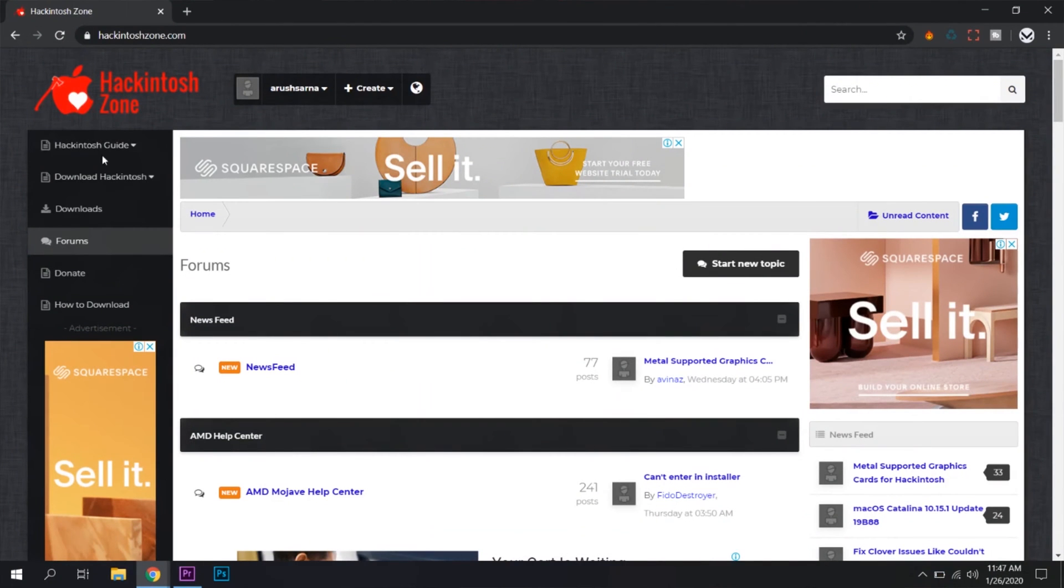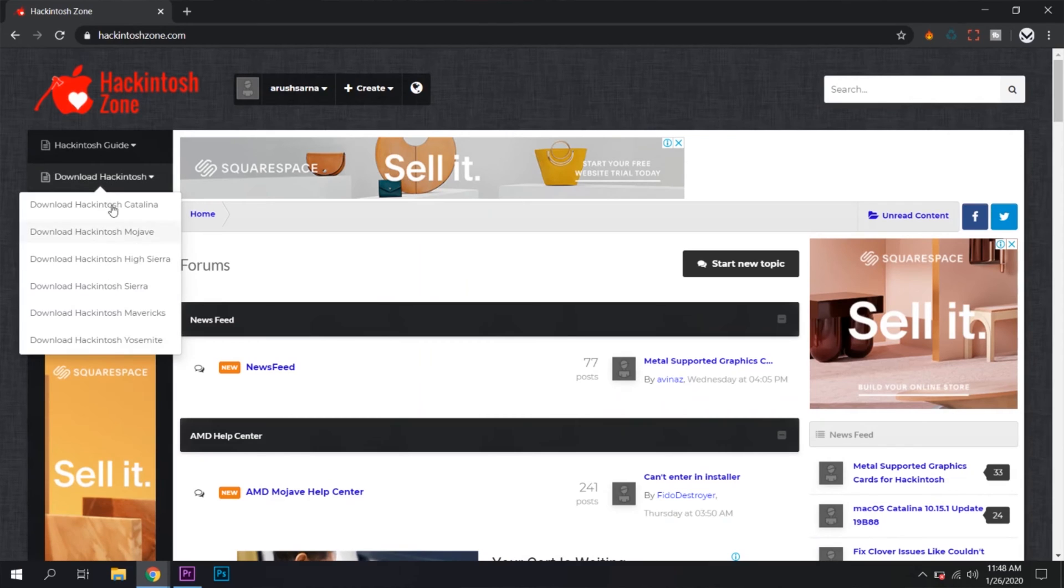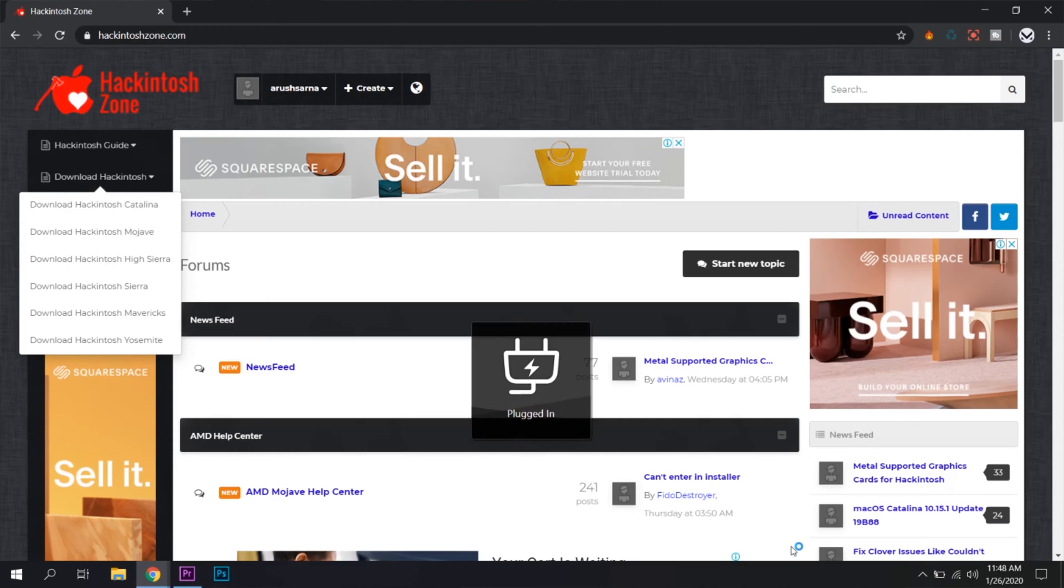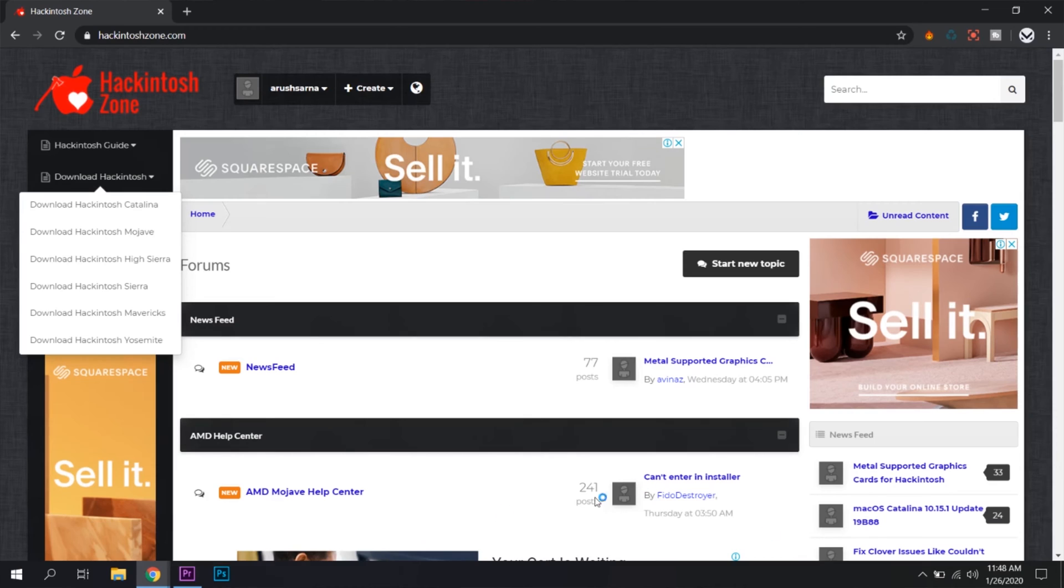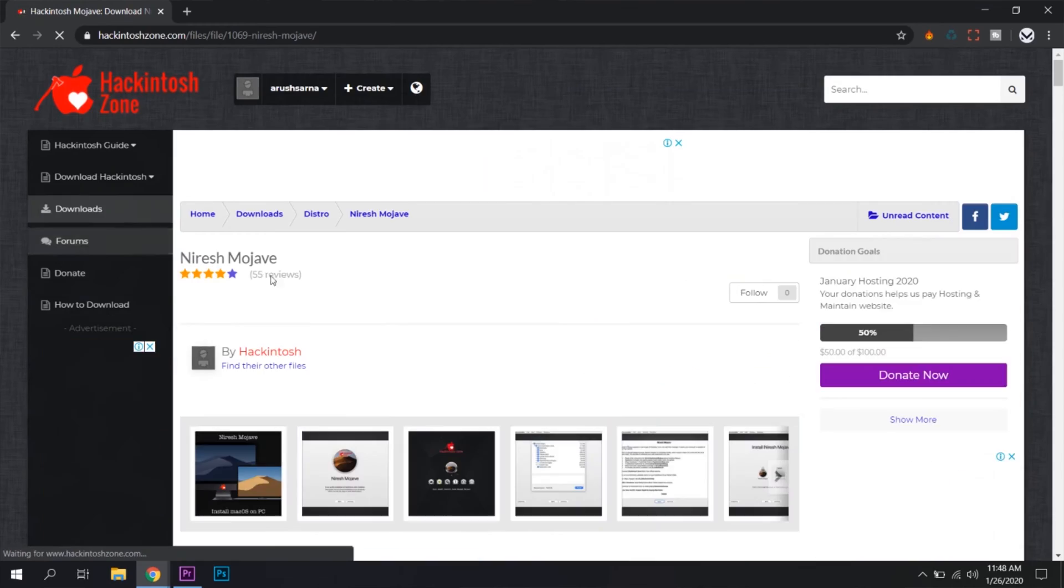Okay guys, the first thing we're going to do is create a USB flash drive with macOS Mojave on it. For this, we're going to go to hackintosh.zone.com and download macOS Mojave from there, or Catalina if you want to. You'll have to log in first.